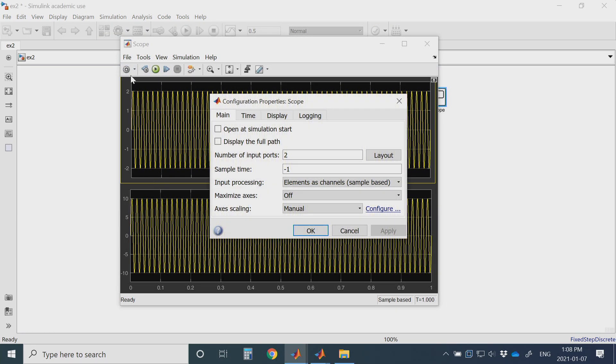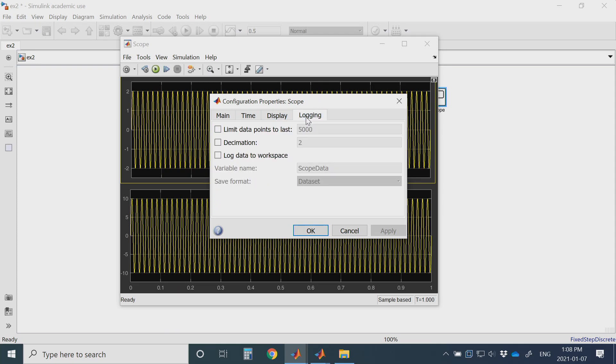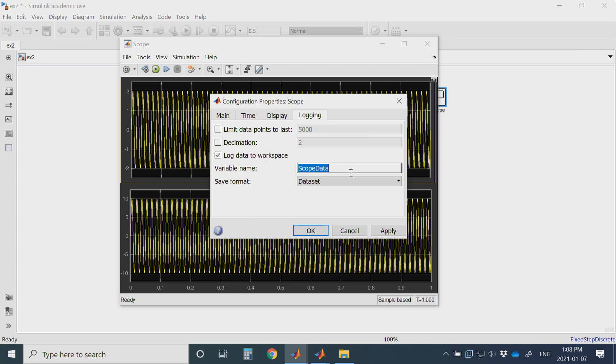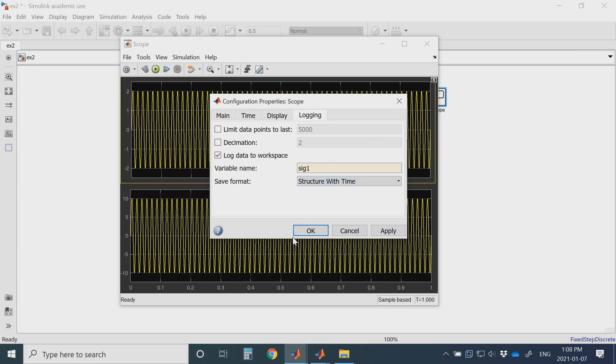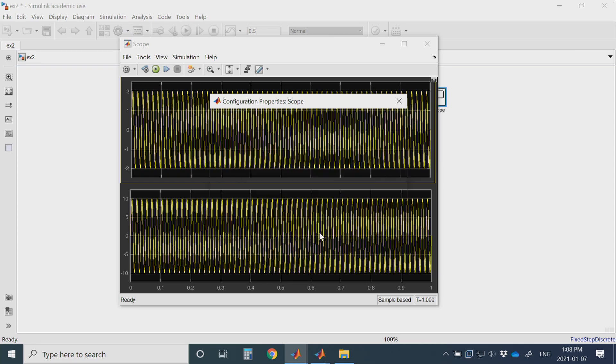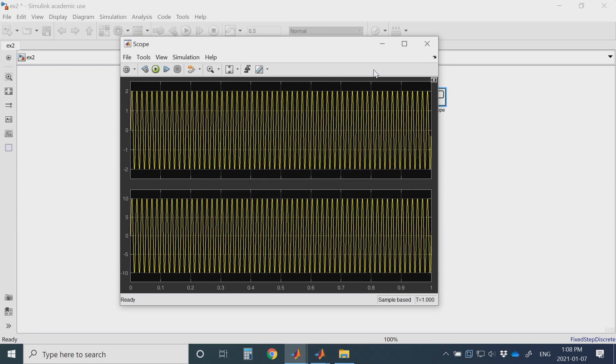Go to settings of your scope and on the tab logging you just enable log data to workspace. I will name this one as sig1 and you put it on structure with time. Then OK and run your simulation.